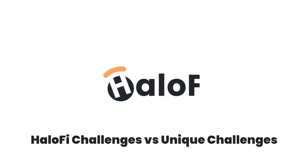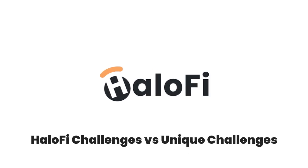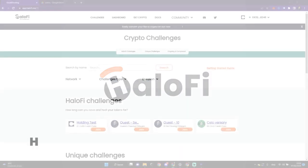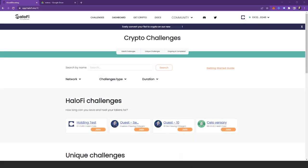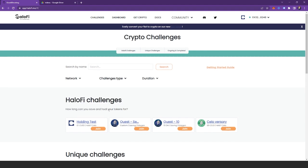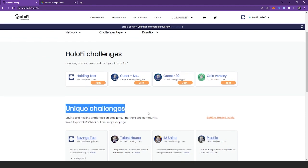So, what's the difference between a Halo-Fi challenge and unique challenges? You may have seen on the challenge page on our website two different types of challenges. We have the Halo-Fi challenges and unique challenges.